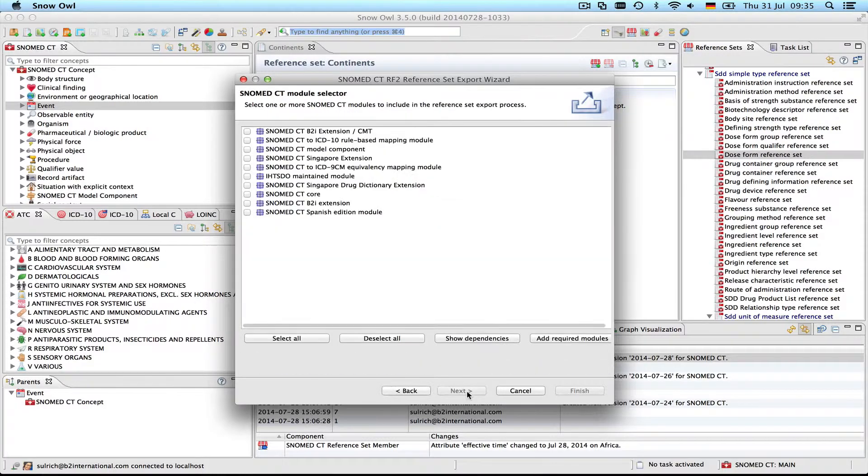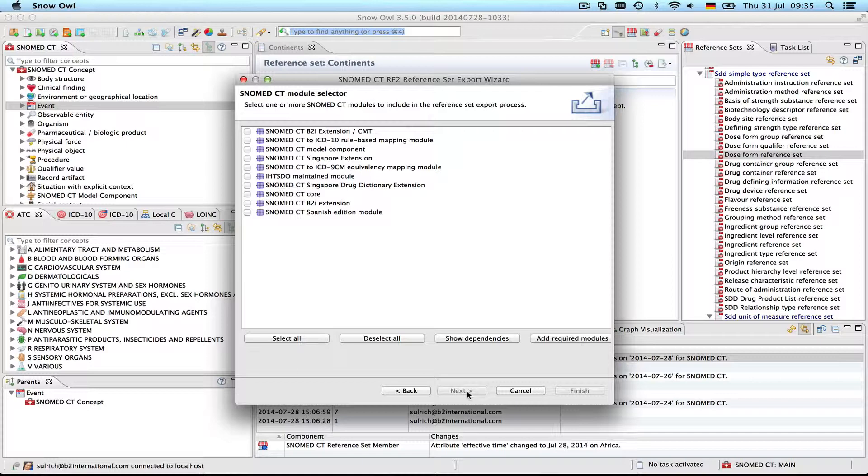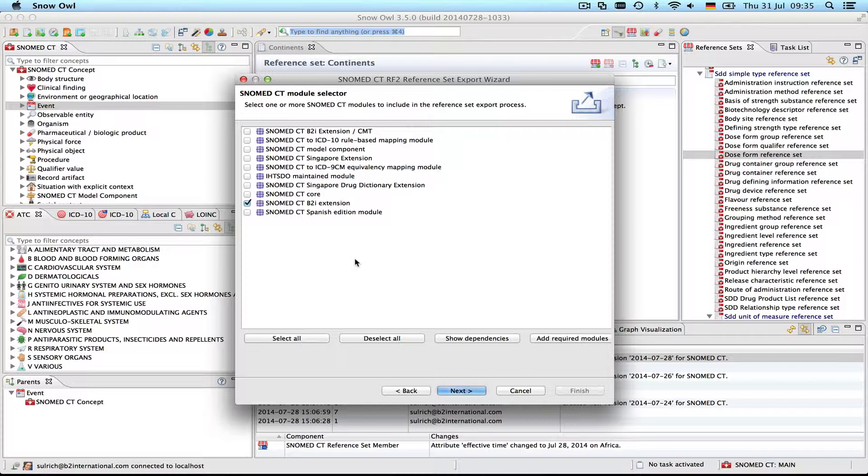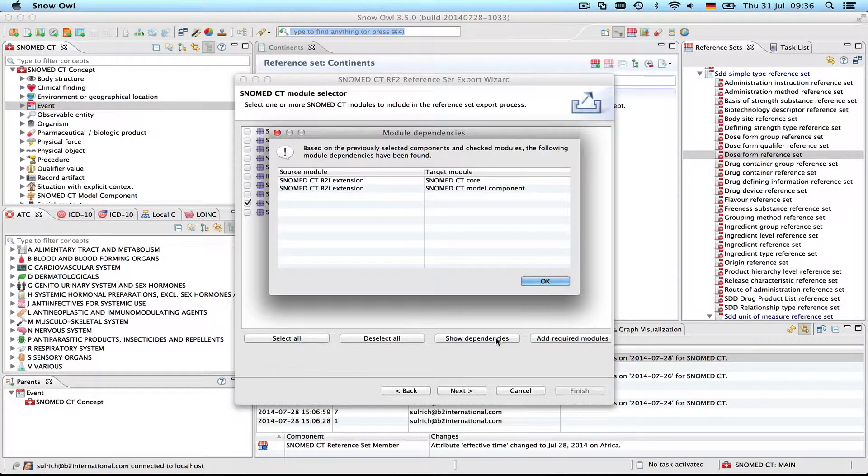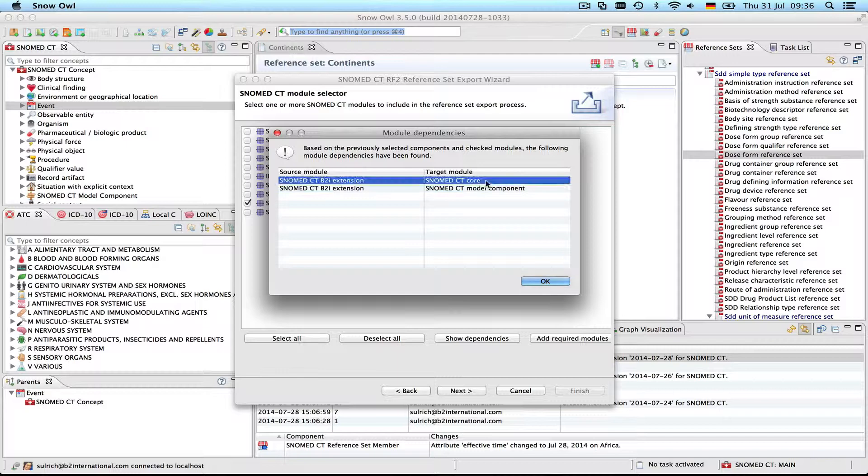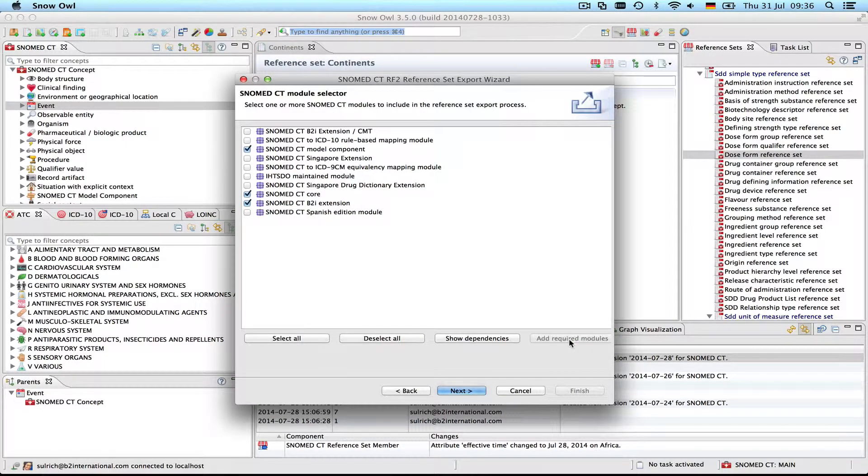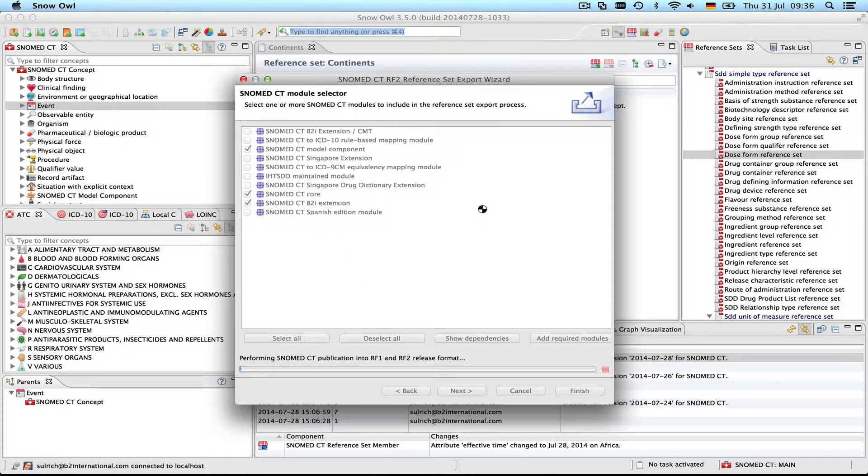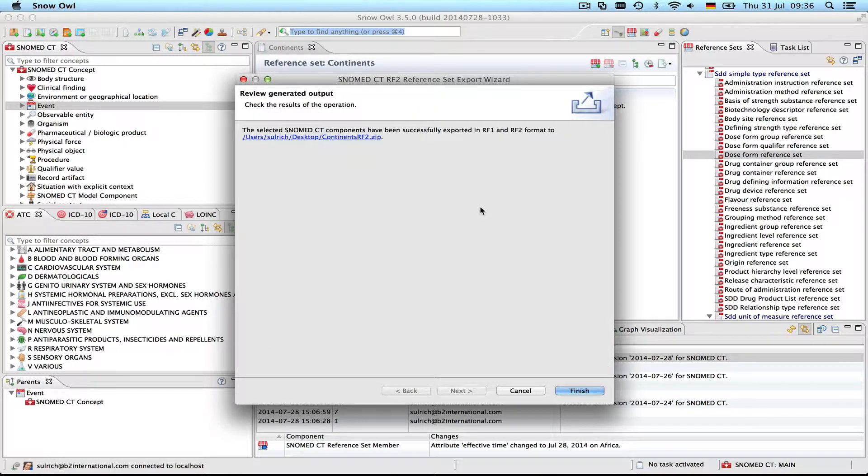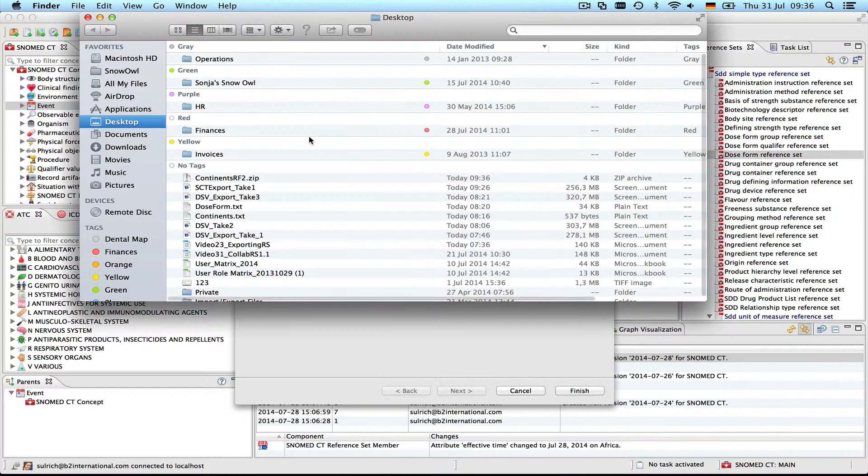I'll check this box and now on the next page we need to select the modules for export. For me this would be the SNOMED CT B2i extension. Modules can be dependent upon other modules and it's possible to show the dependencies here so you don't need to figure them out yourself. You just click this button and then you see that my extension is dependent on the SNOMED CT core and on the model component. Just by clicking this button it automatically adds the required modules, so it's quite convenient. Let's start the export and review the file.